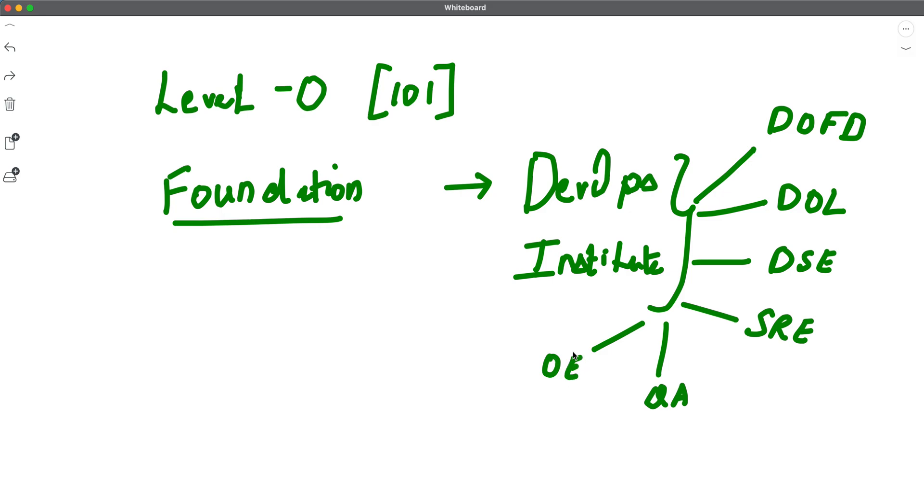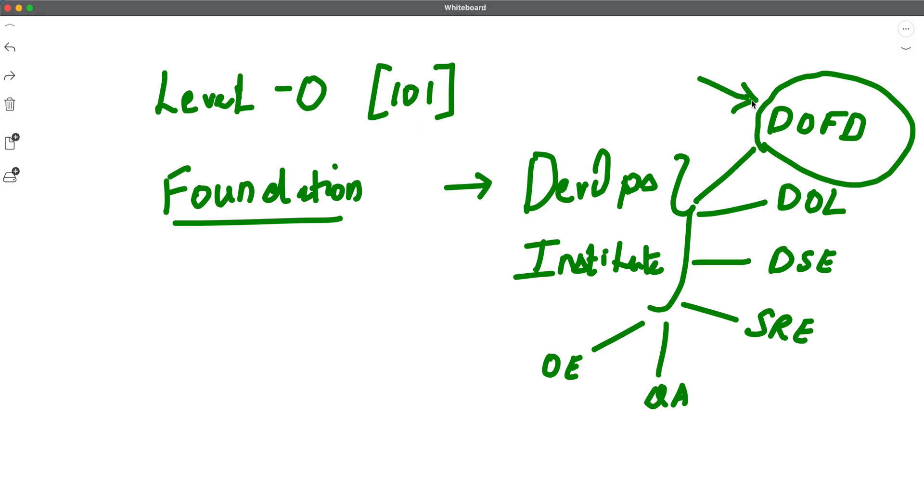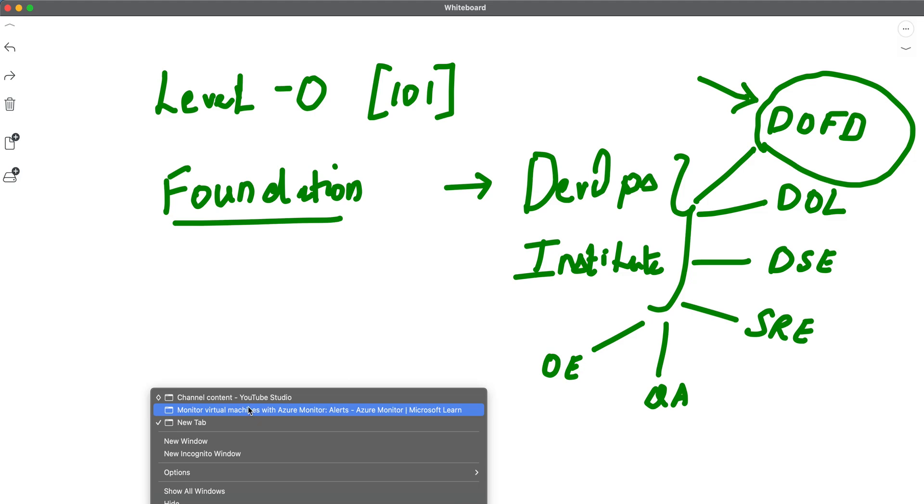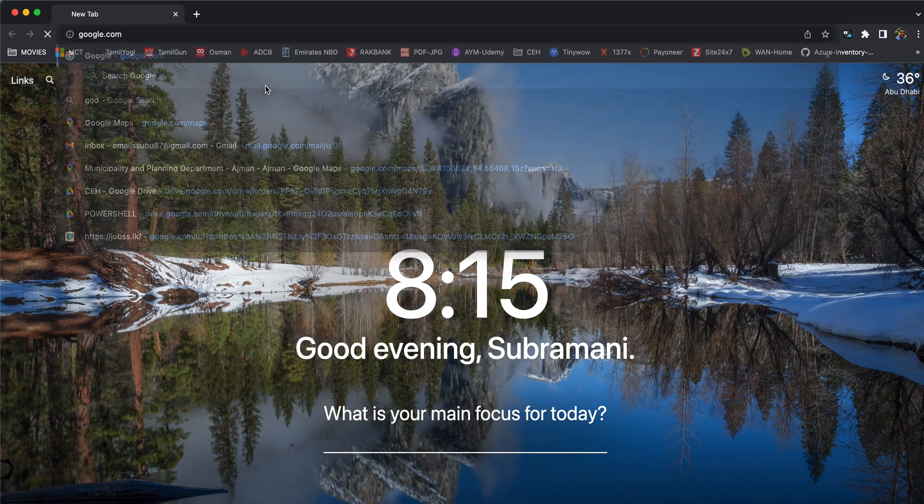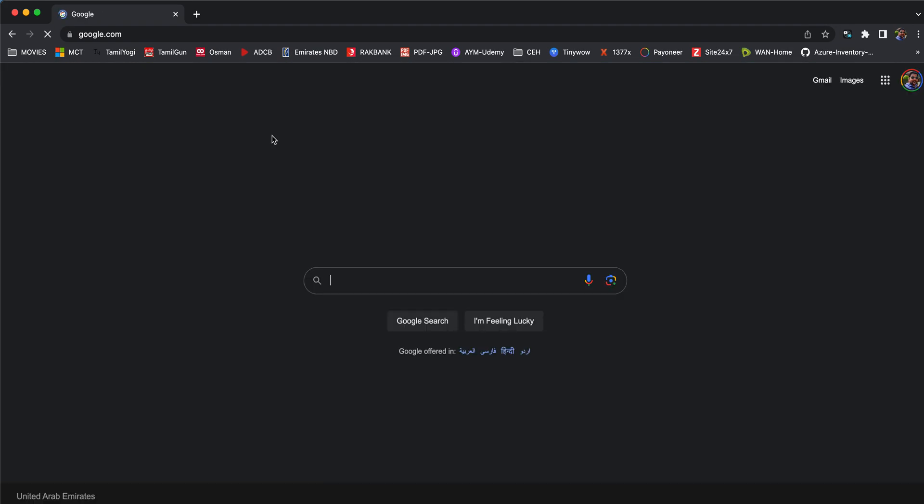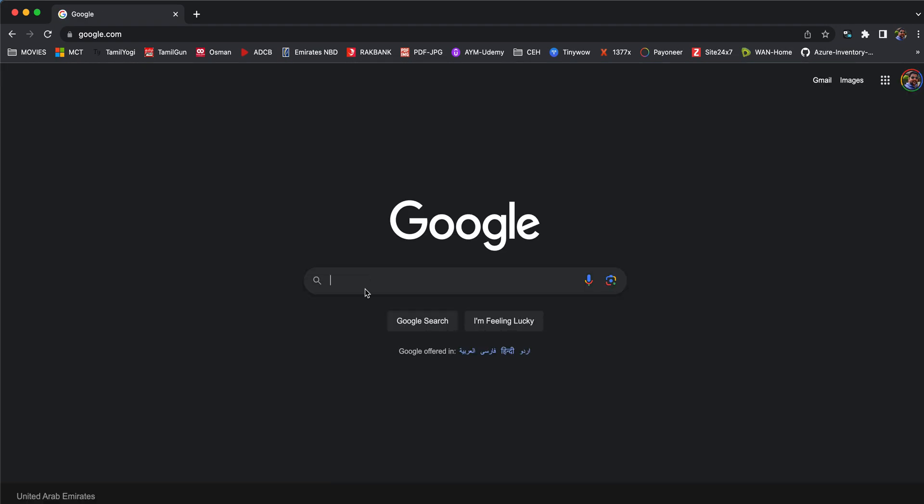They have a lot of other courses which we'll see in the next 30 seconds. But to start with, I would suggest go ahead with this DevOps Foundation course, which is very helpful for people who are brand new to DevOps and want to understand the foundation.